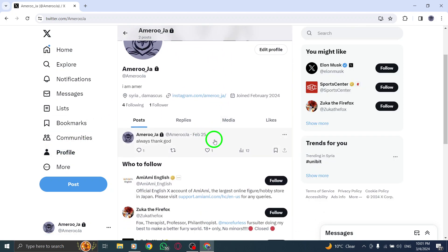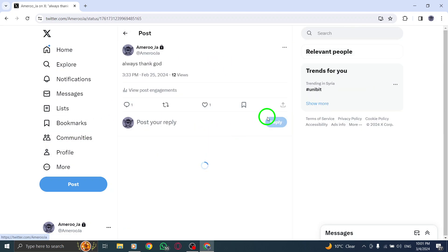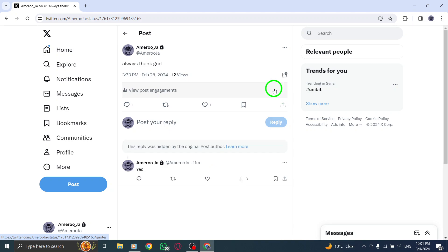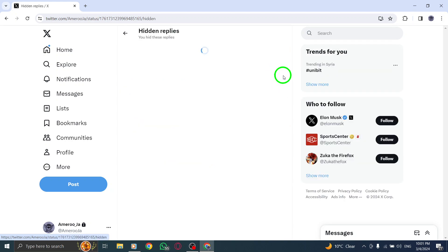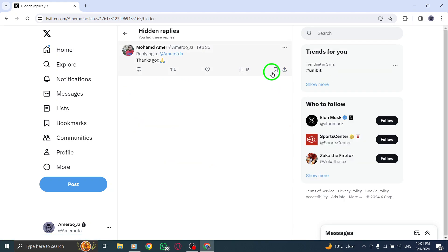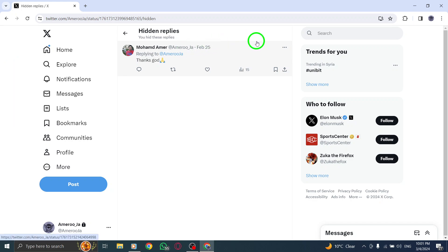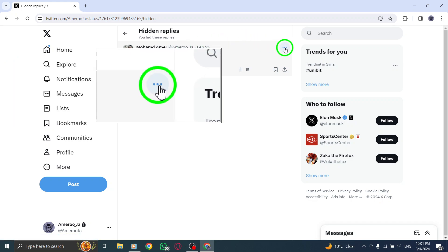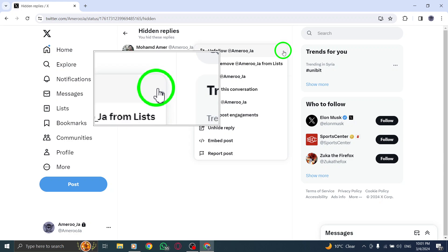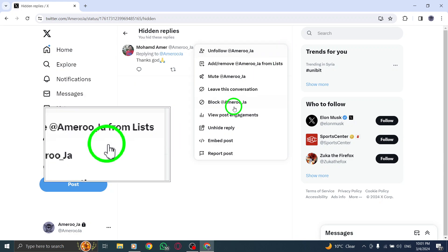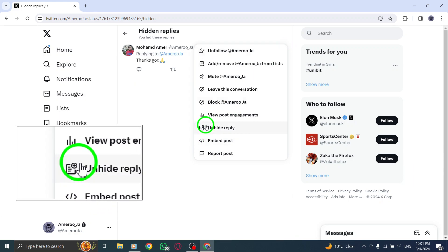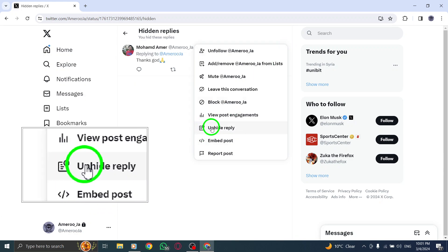Next, within the hidden reply, find and click or tap the More icon. This icon typically appears as three dots or lines and provides additional actions you can take regarding the reply. Once you've clicked on the More icon, a drop-down menu will appear.